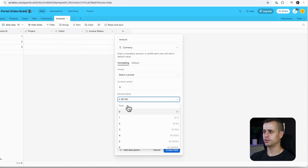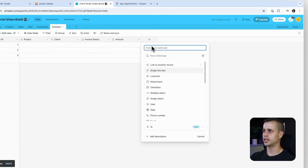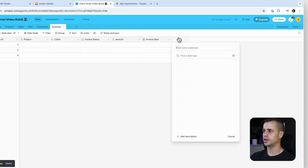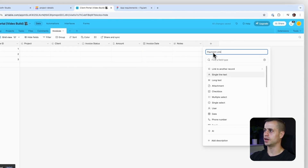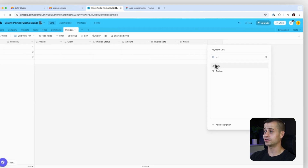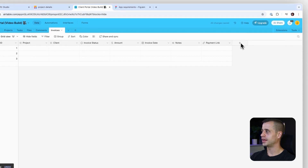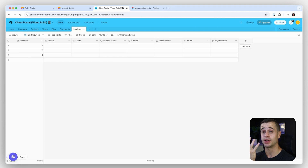Next let's do Amount — this is going to be a currency field. We want to format it, and we really want a decimal place, so let's clean that up. Then we'll add Invoice Date as a date field type. We'll also add a Notes field as long text for any notes related to the invoice. If there's a payment link let's include that as well — a payment link is a URL field type, so the software can format it specially and hyperlink to that URL.